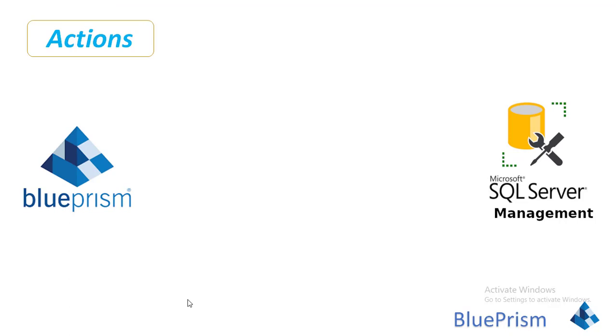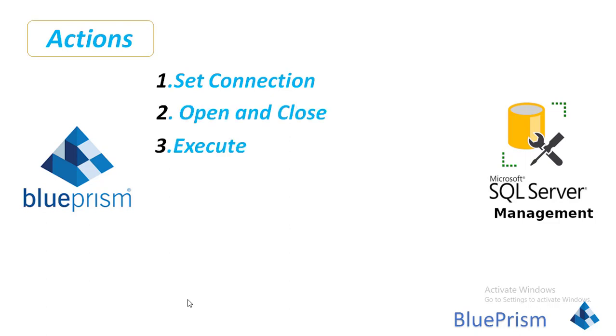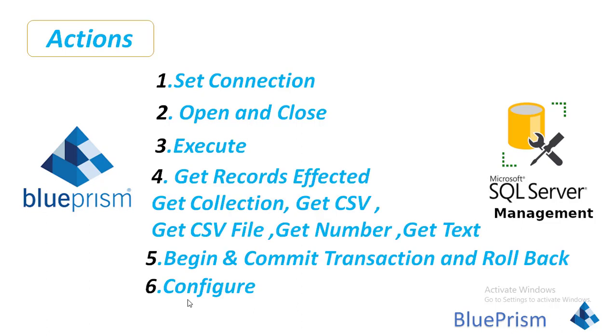Now there are different SQL actions available in BluePrism to work on the database. One is Set Connection, second one Open and Close, third one Execute, fourth one we have Get Records Affected, Get Collection, Get CSV, Get CSV File, Get Number, Get Text. Next, along with that, there are different actions to Begin Transaction, Commit Transaction and Rollback. And finally, we have Configure. Let me explain you about these actions one by one.